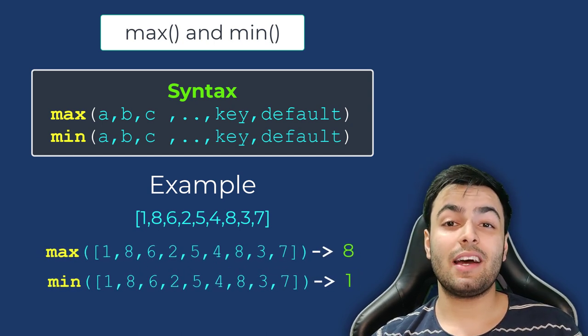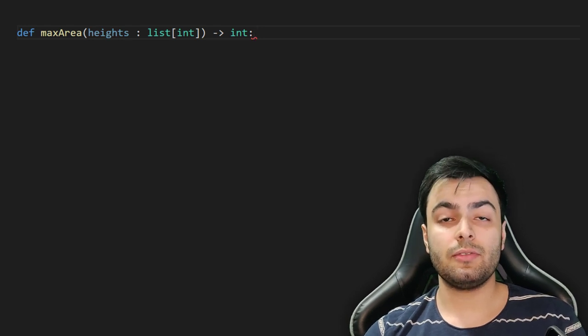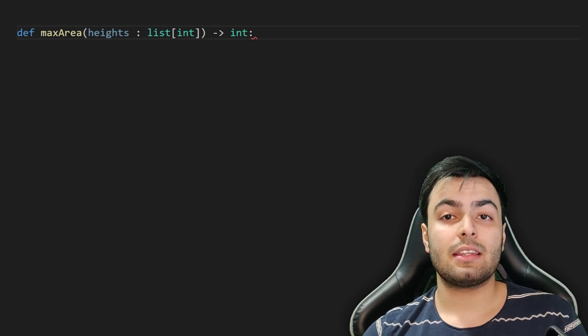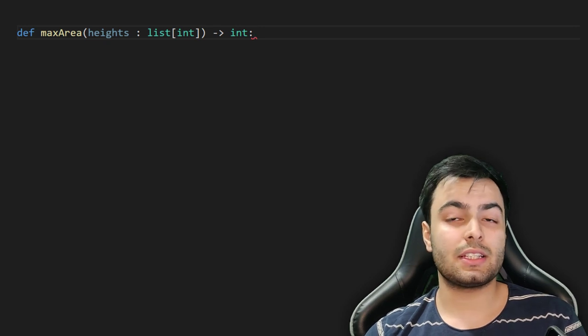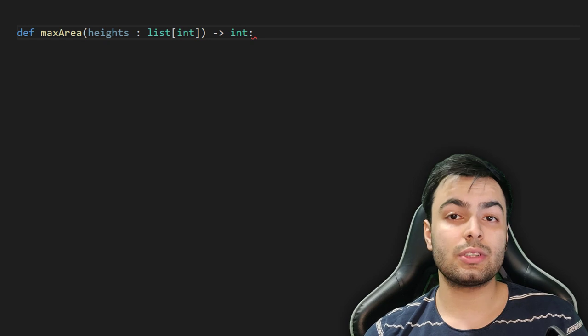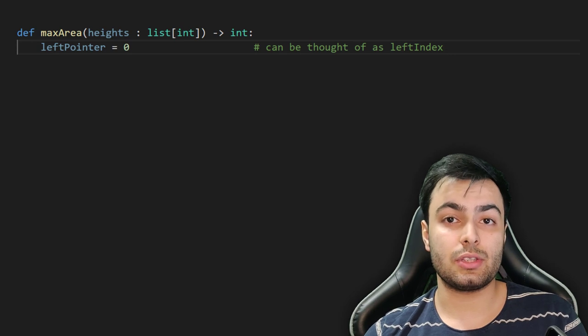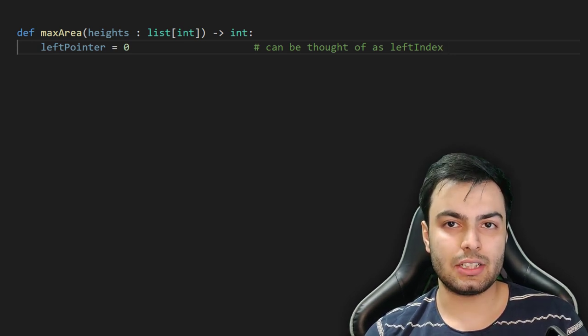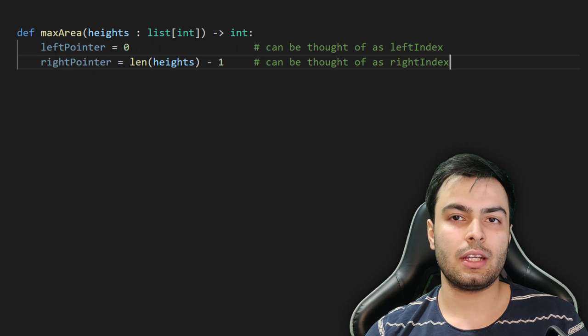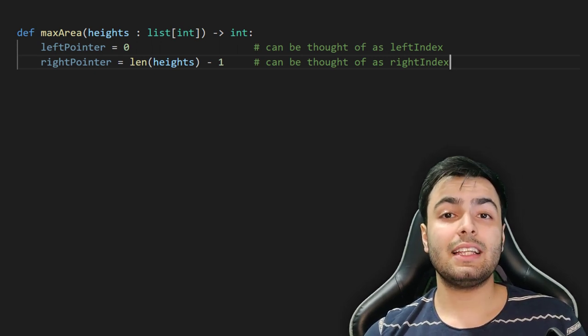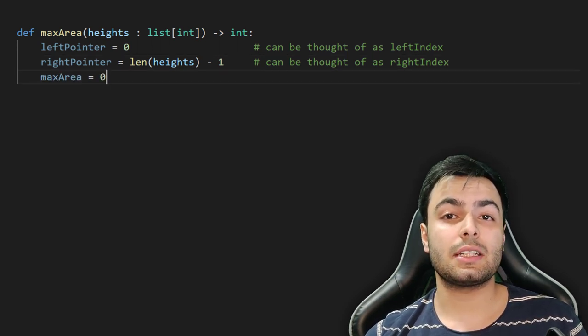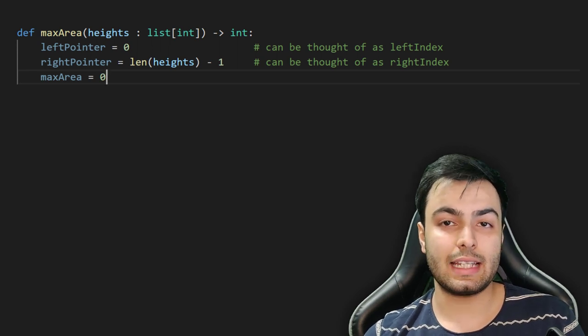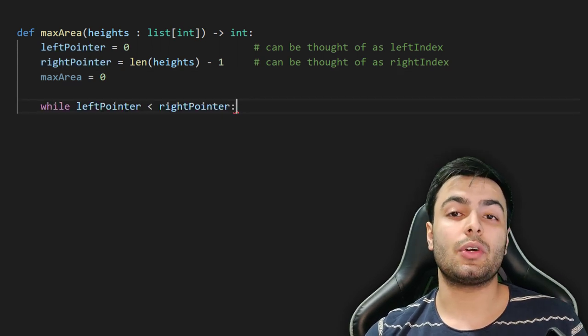Now that we have our algorithm, let's start coding. We will start by defining our function using the def keyword followed by the name of the function, which, in this case, I will be calling maxArea. This function takes one argument, and that is a list of integers called heights. Our first step is to create our pointers. A pointer is simply a variable that holds an integer which corresponds to an index of our list. Let's create our left pointer and give it the value 0. Remember that the first element in a list has the index 0. Similarly, let's create our right pointer and set it equal to the length of our list heights, minus 1. This would be the index of the last element in the list. Finally, let's create a variable that will hold the maximum area and set this to 0. Since we know that none of the elements can be less than 0, this is the minimum area that we can get.